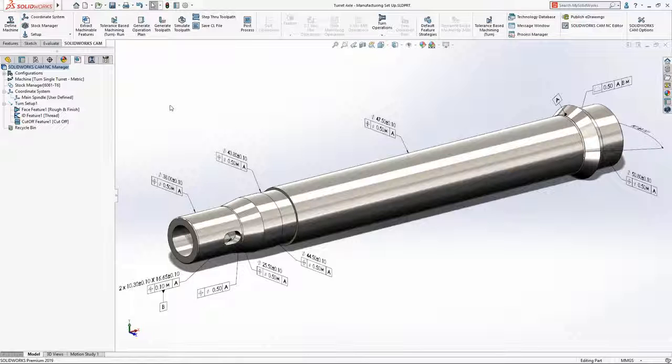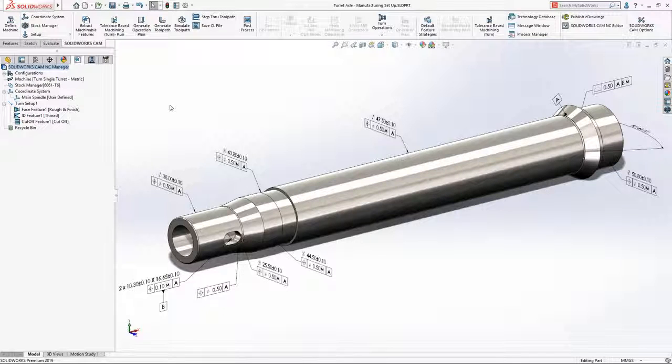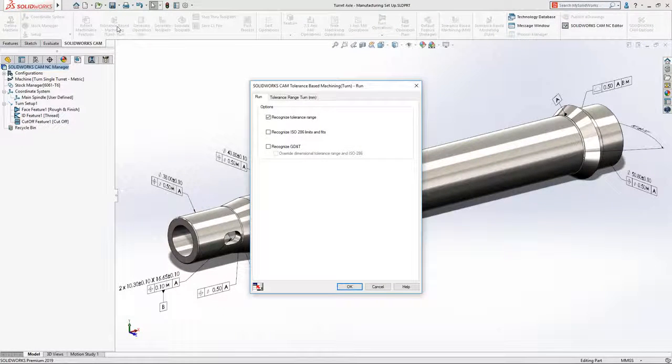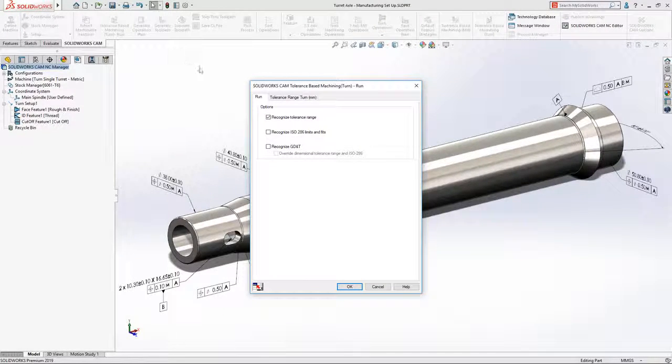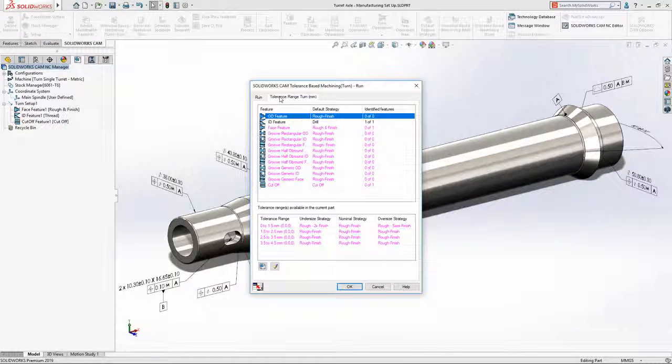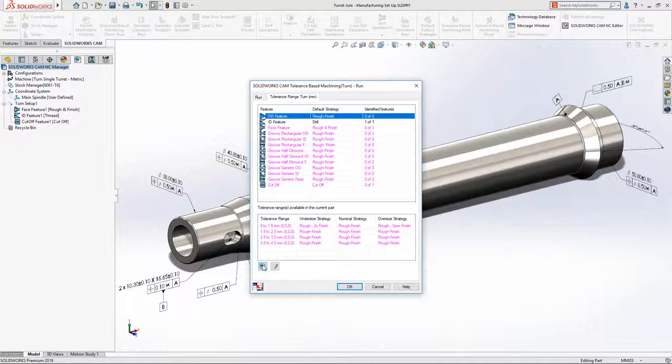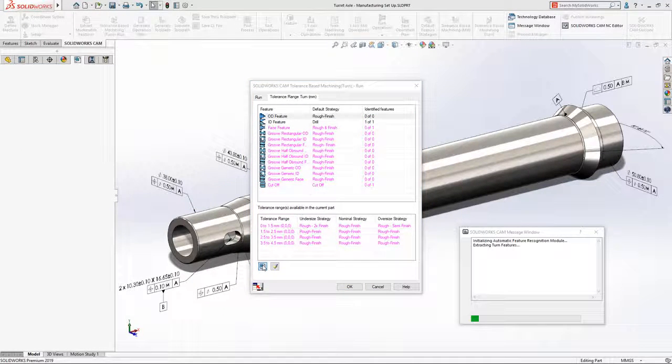Tolerance-based machining in SOLIDWORKS CAM 2019 introduces some powerful new capabilities that dramatically reduce the time required to generate CNC programs for turned parts with close tolerances and surface finish requirements.